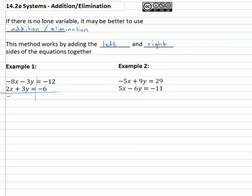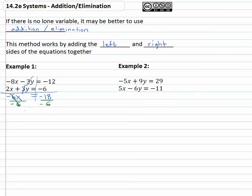Negative 8x plus 2x is negative 6x, and notice negative 3y plus 3y is zero — that eliminates completely. On the right side, negative twelve and negative six comes out to negative eighteen. Now I have a simple equation I can solve by just dividing by negative six, which gives me x equals three.